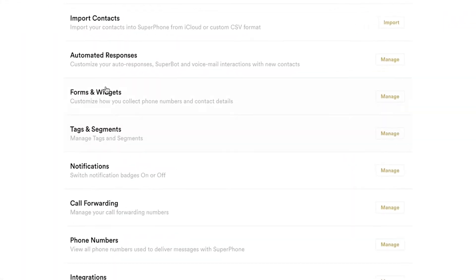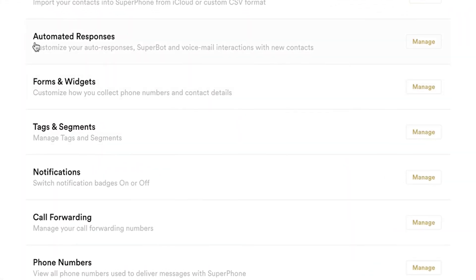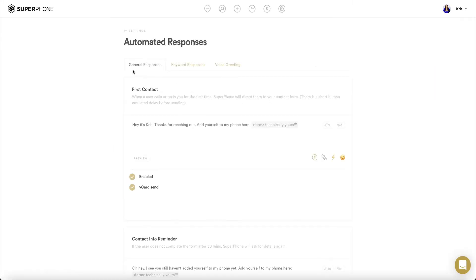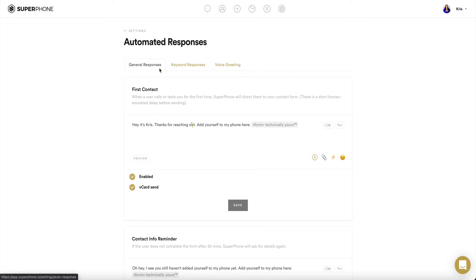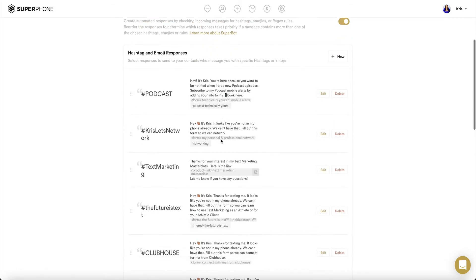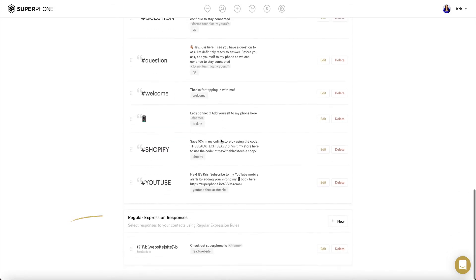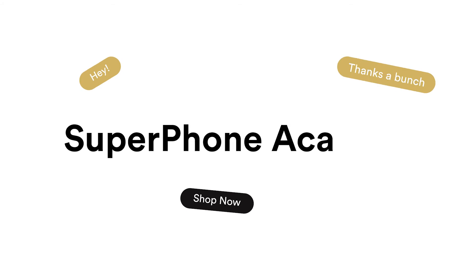With Superphone, you can customize your automated responses — whether these responses are general, keywords such as hashtags or emojis, or whether they're regular expression responses. Superphone allows you to customize them to connect directly with your audience. This is the Superphone Academy.